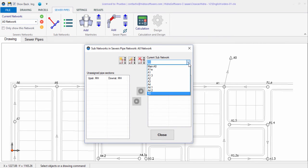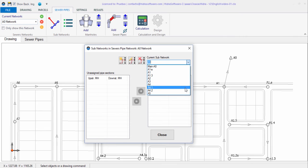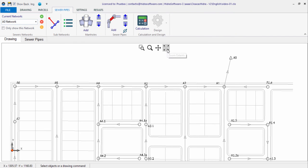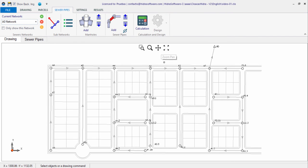At the end, this sanitary sewer network project includes all these sub-networks. The sanitary sewer system's geometrical part is now ready for the design. In the following video, we will define the wastewater design flows to be used in this sanitary sewer project.